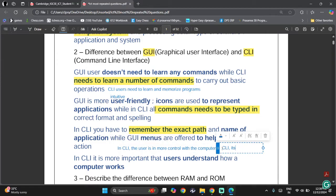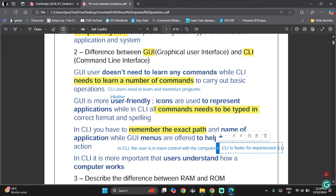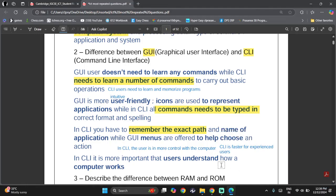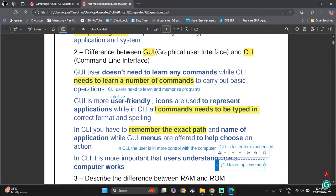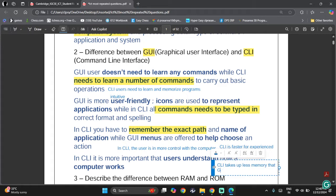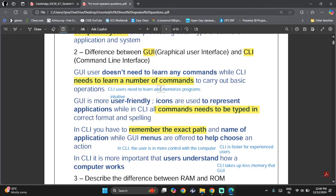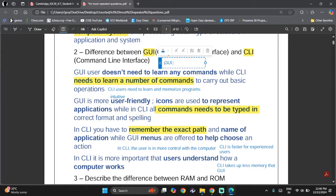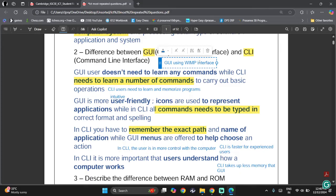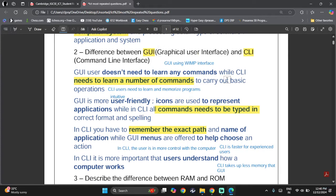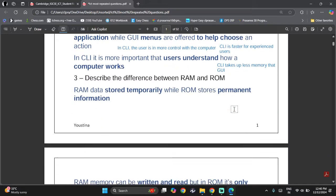CLI is faster for experienced users and takes up less memory than GUI. GUI uses the WIMP interface, which stands for Windows, Icons, Menus, and Pointer. These are some of the main differences you can add to your answers.